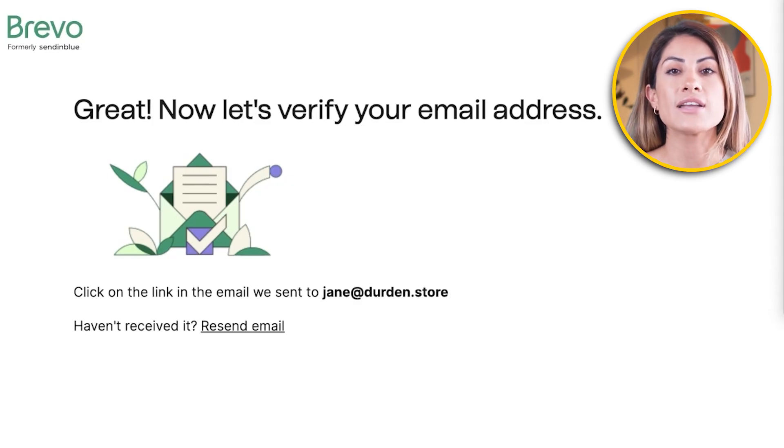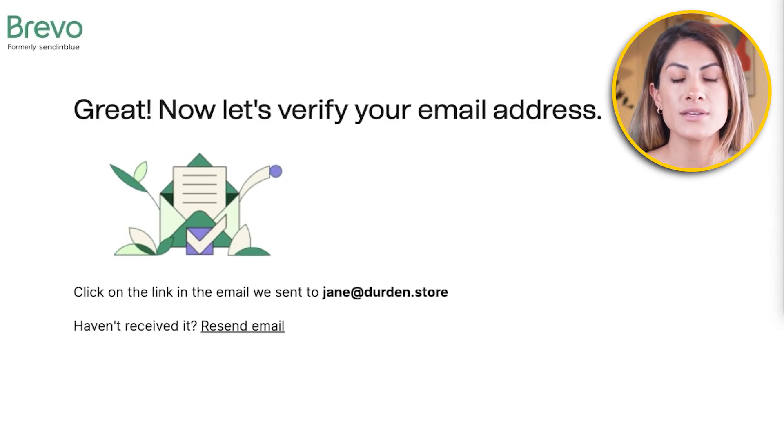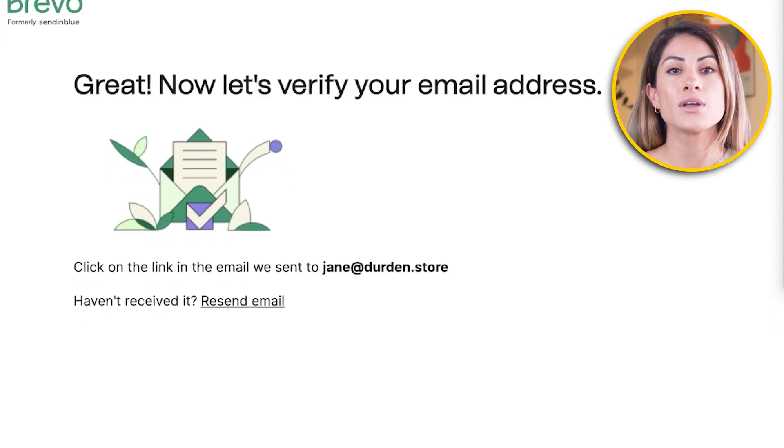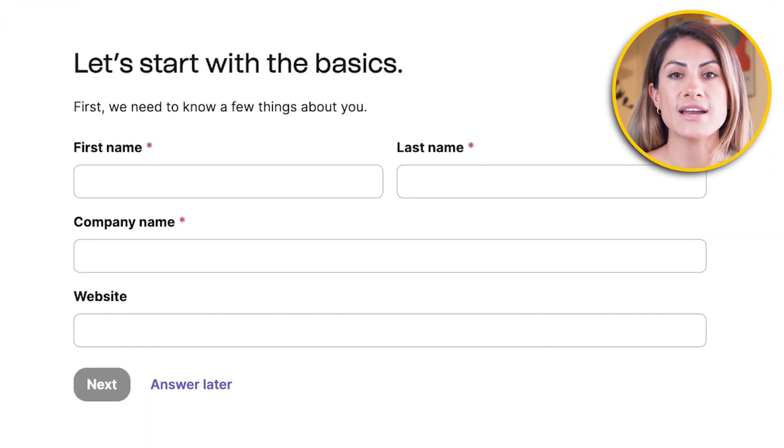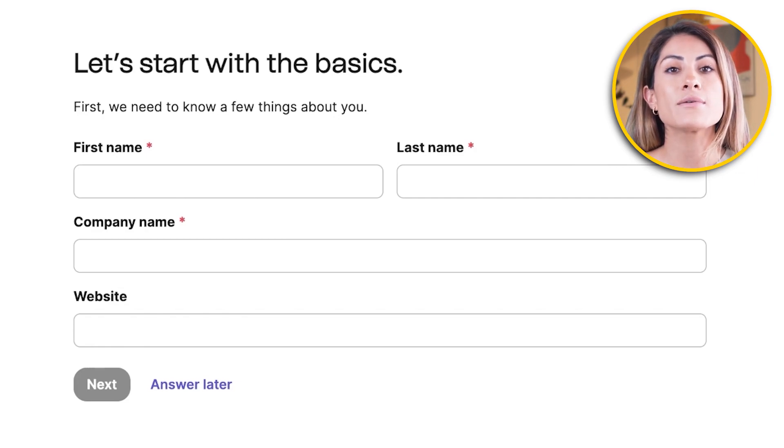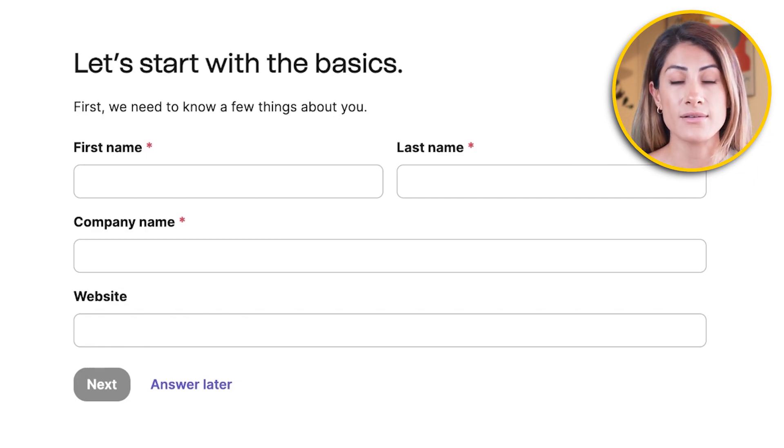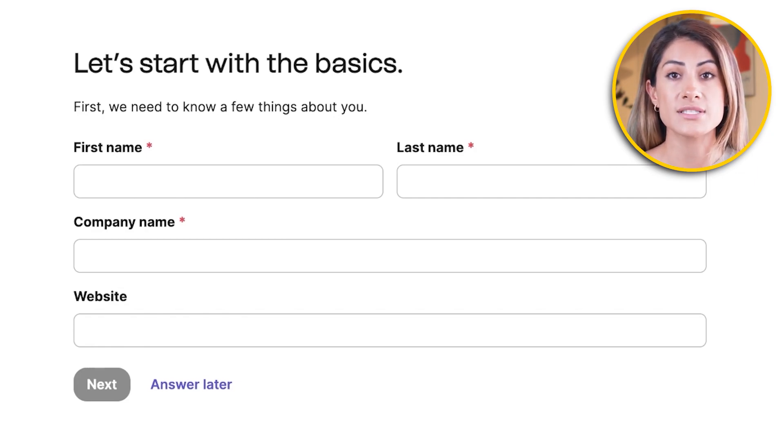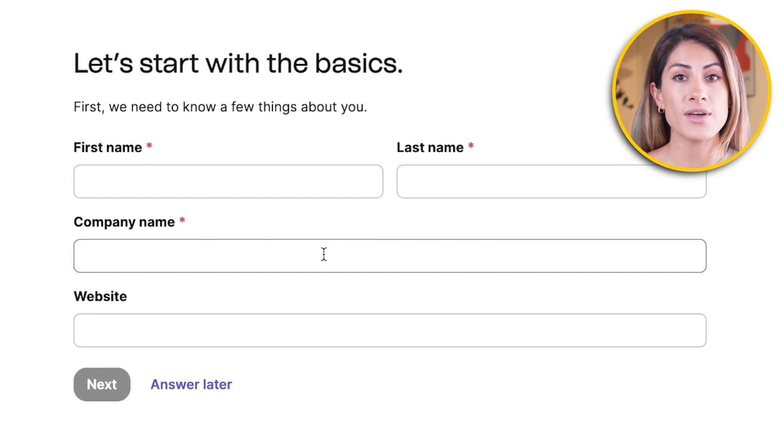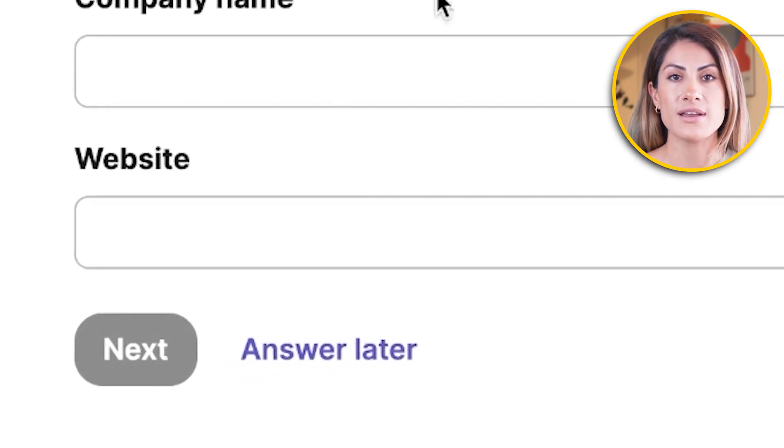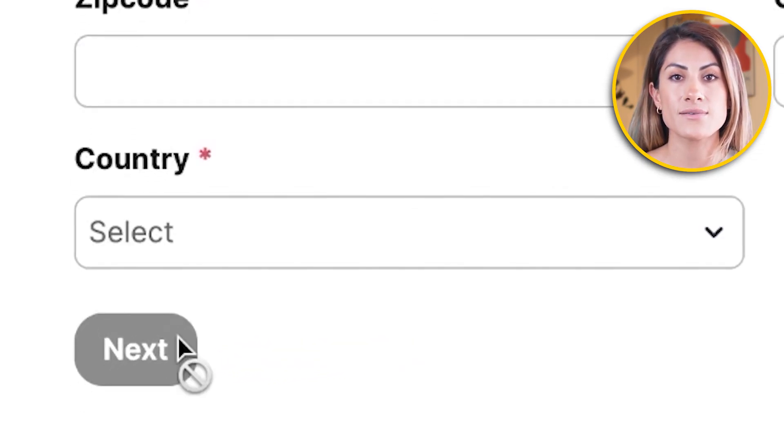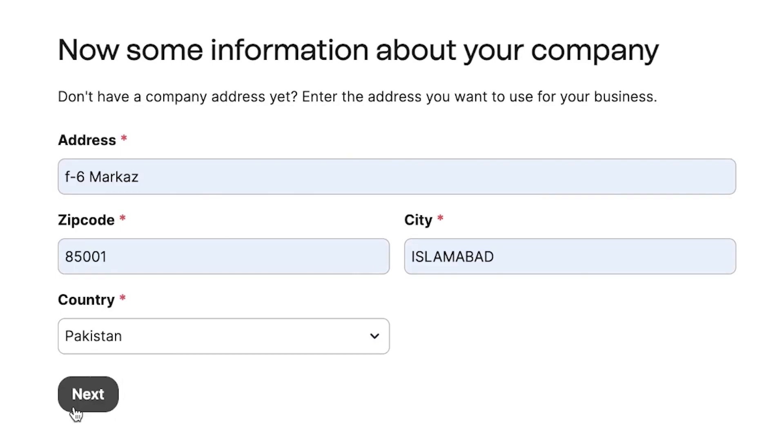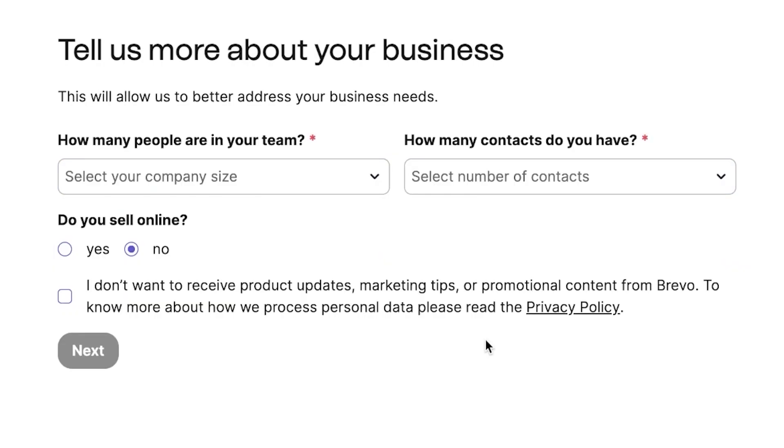Brevo will send you an email to verify your account. Open that email and follow the instructions to confirm your account. Once your account is confirmed, it's time to set up your profile. Enter your first and last name, your company name, and your website. Then click on Next. Now you'll be asked to enter your address and the country that you live in. Once you've entered this information, click on Next.